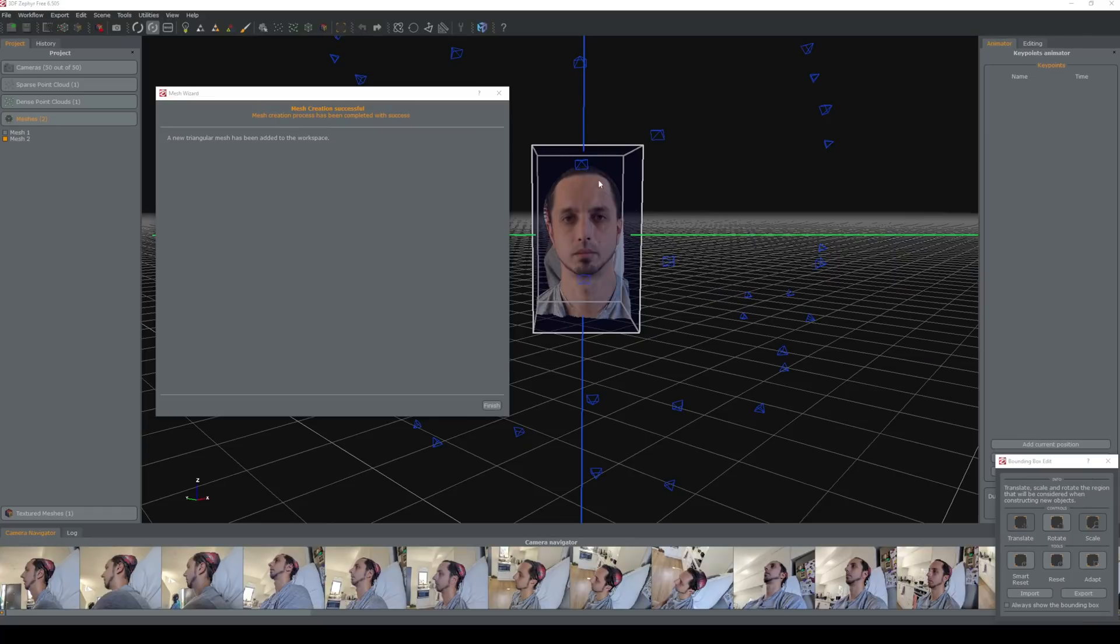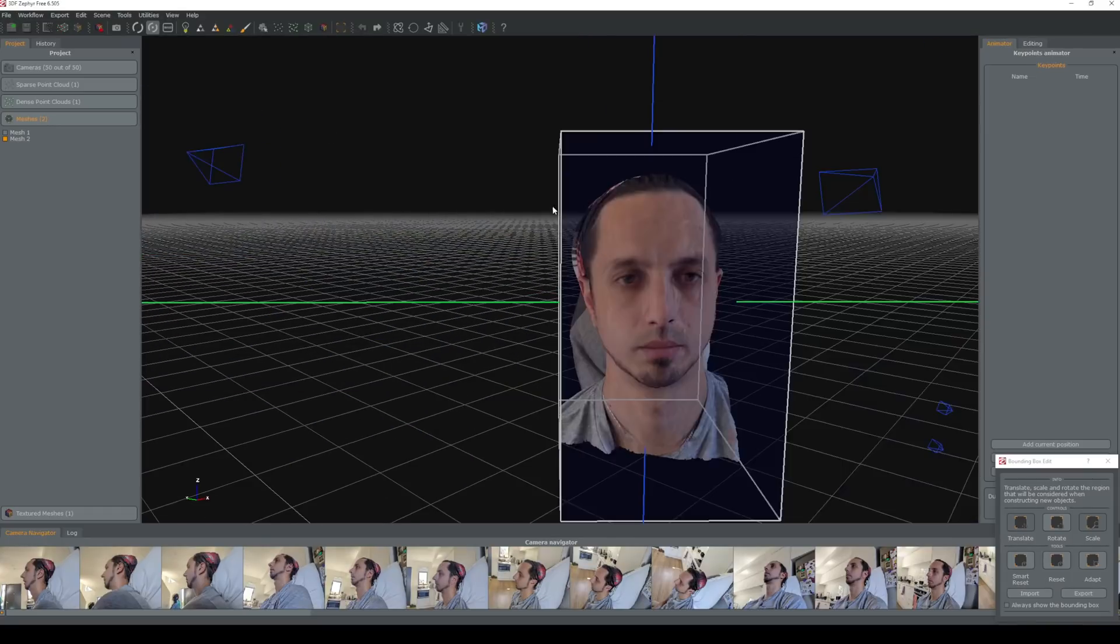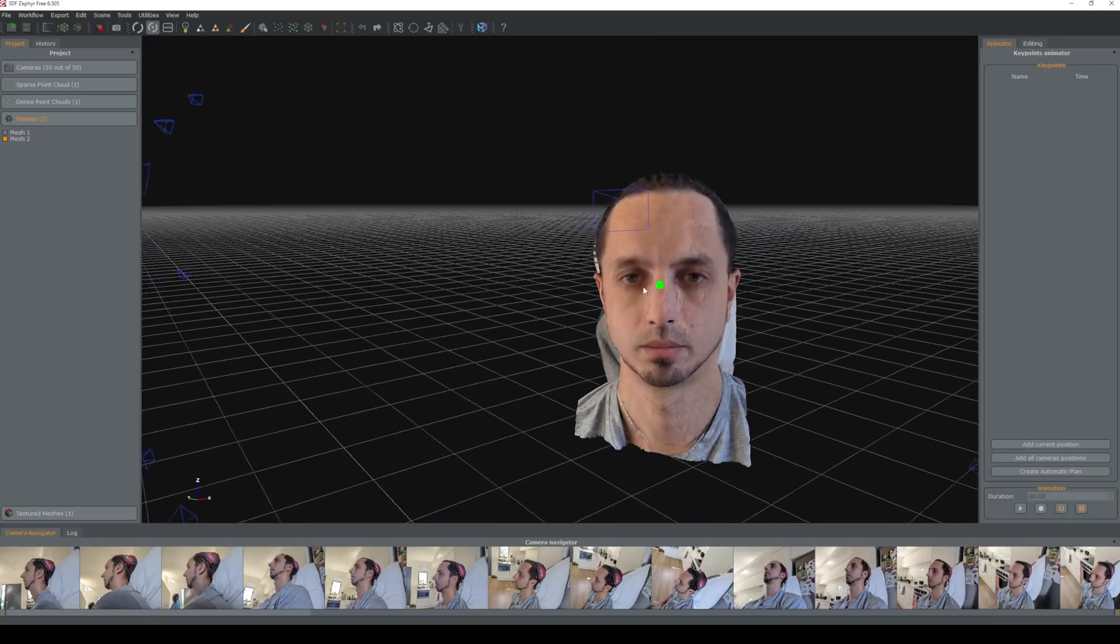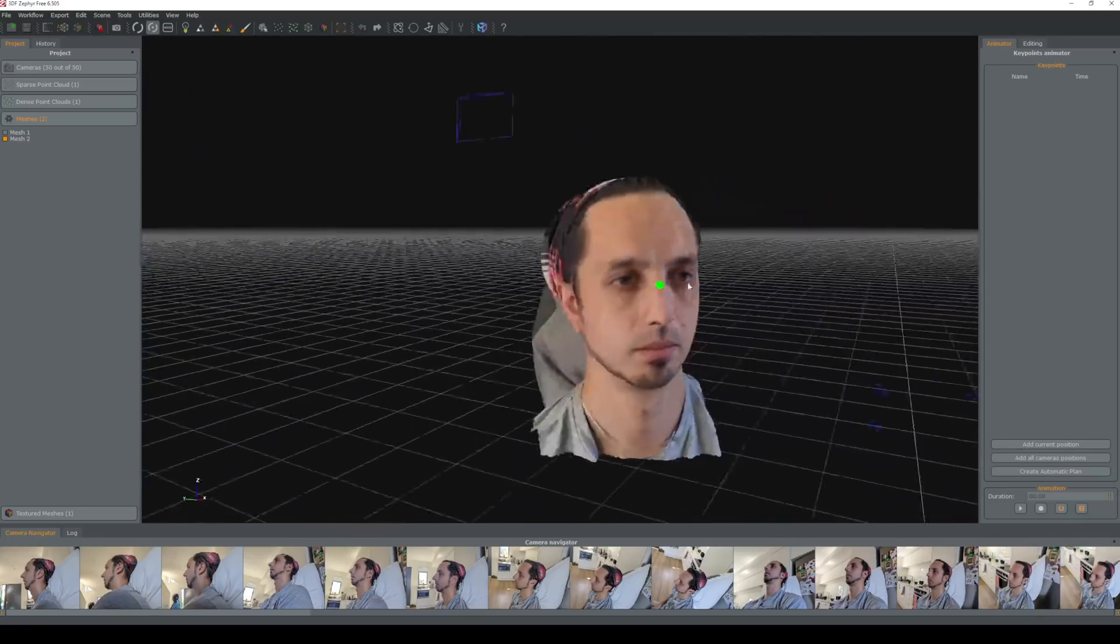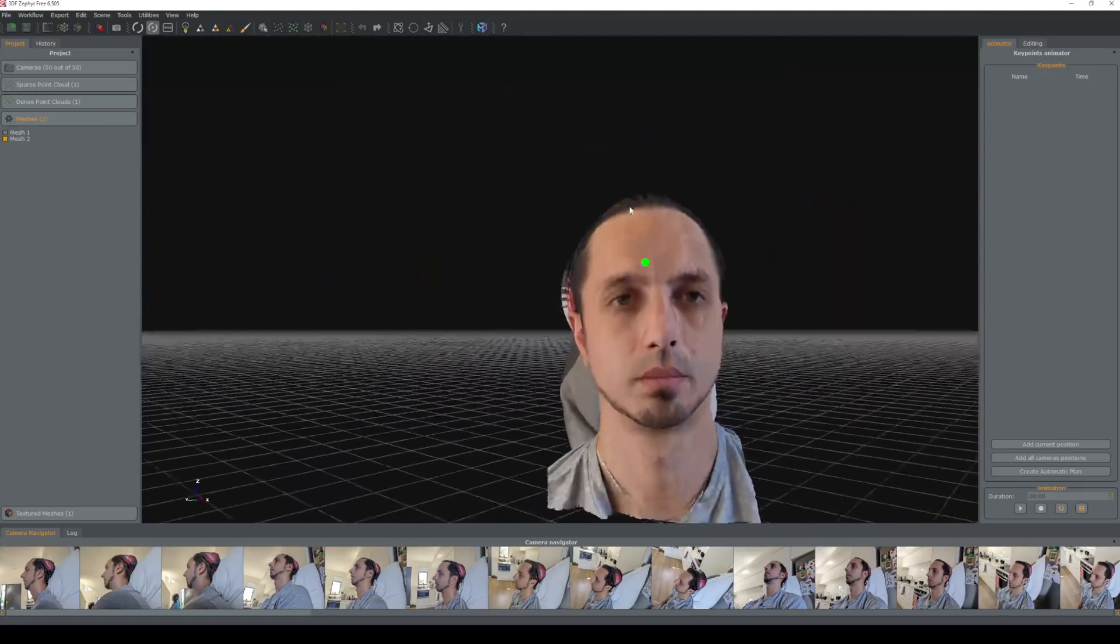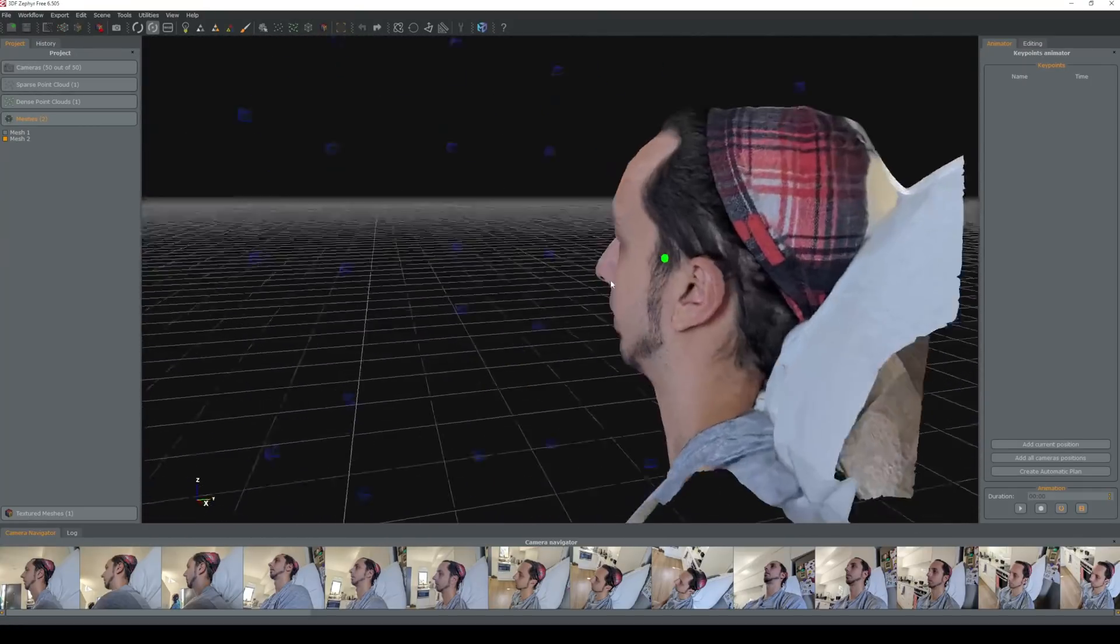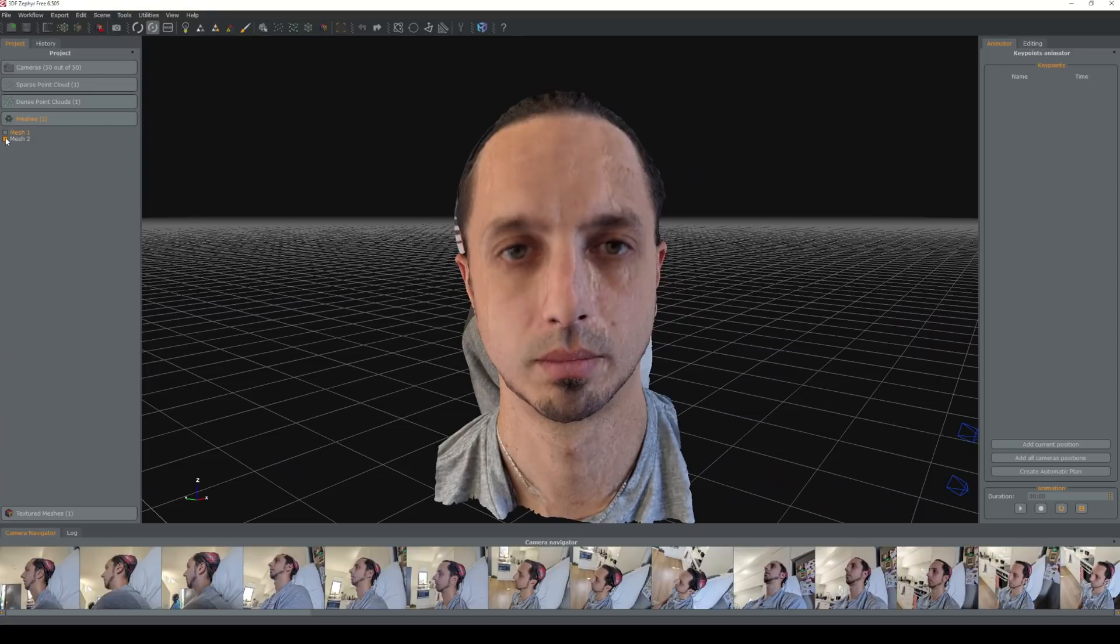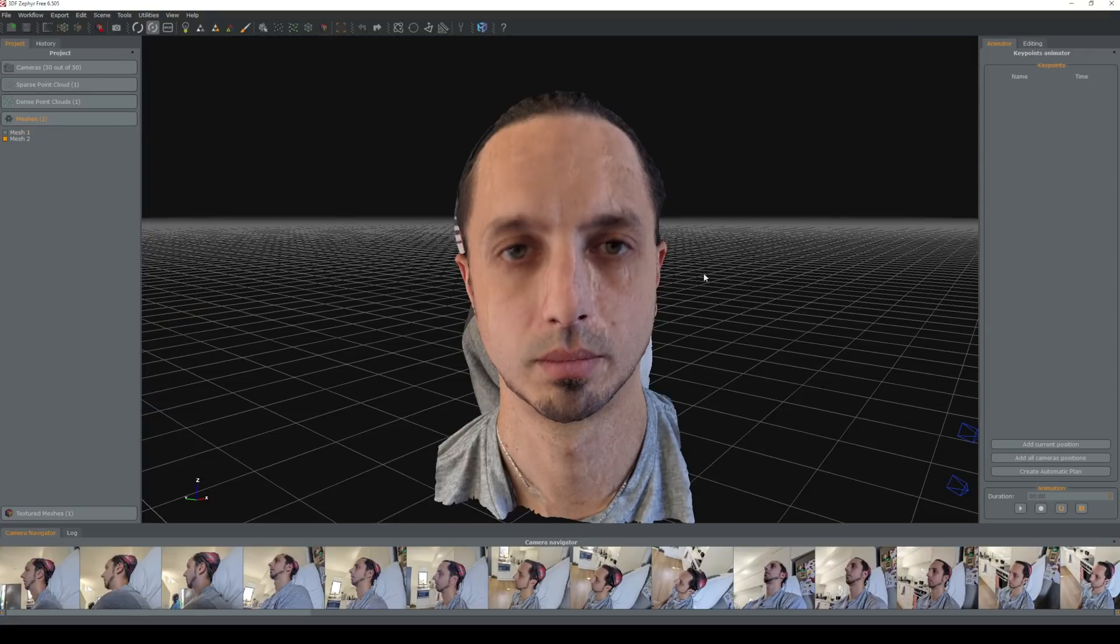A couple of minutes later here we have this and you can see that the quality looks quite nice. Pretty good, a little bit funky on some parts of the surface but this is going to be okay for our purposes. So we're pretty much ready to export this. You can see the previous mesh if we click this one here with all the background. This one's just a little bit sharper.